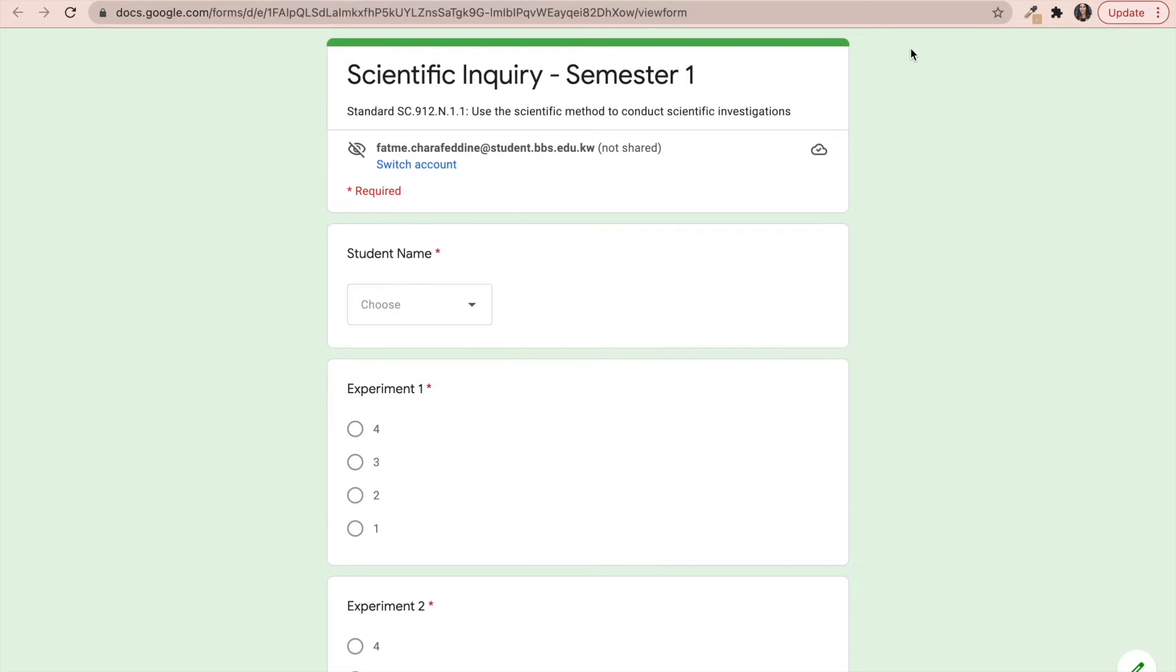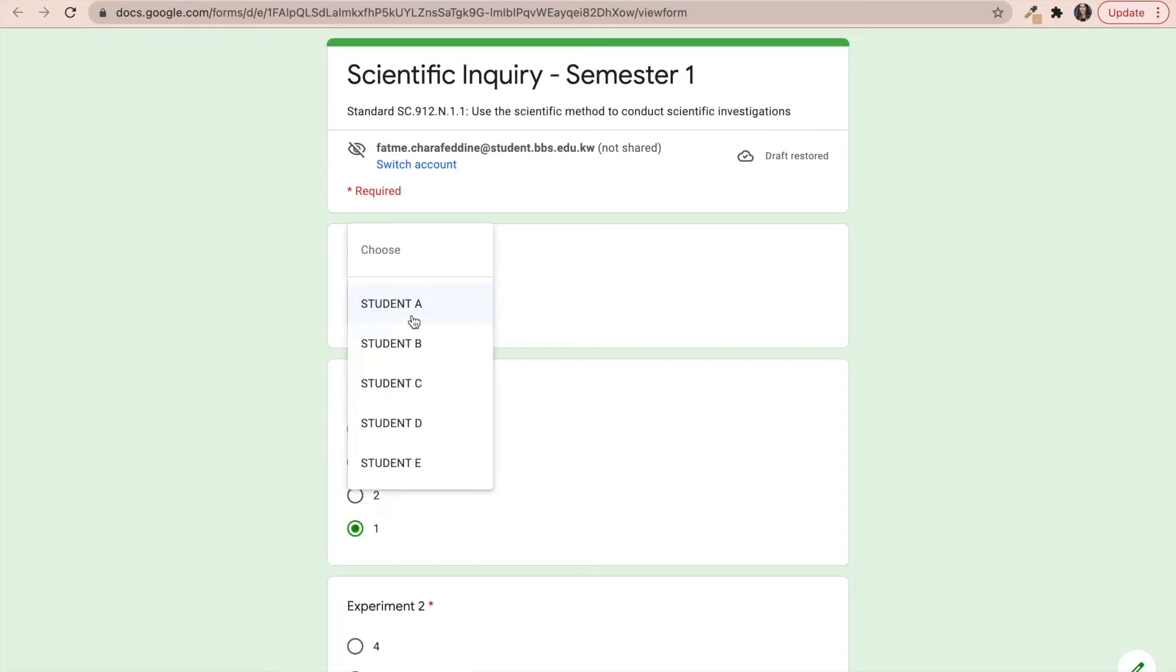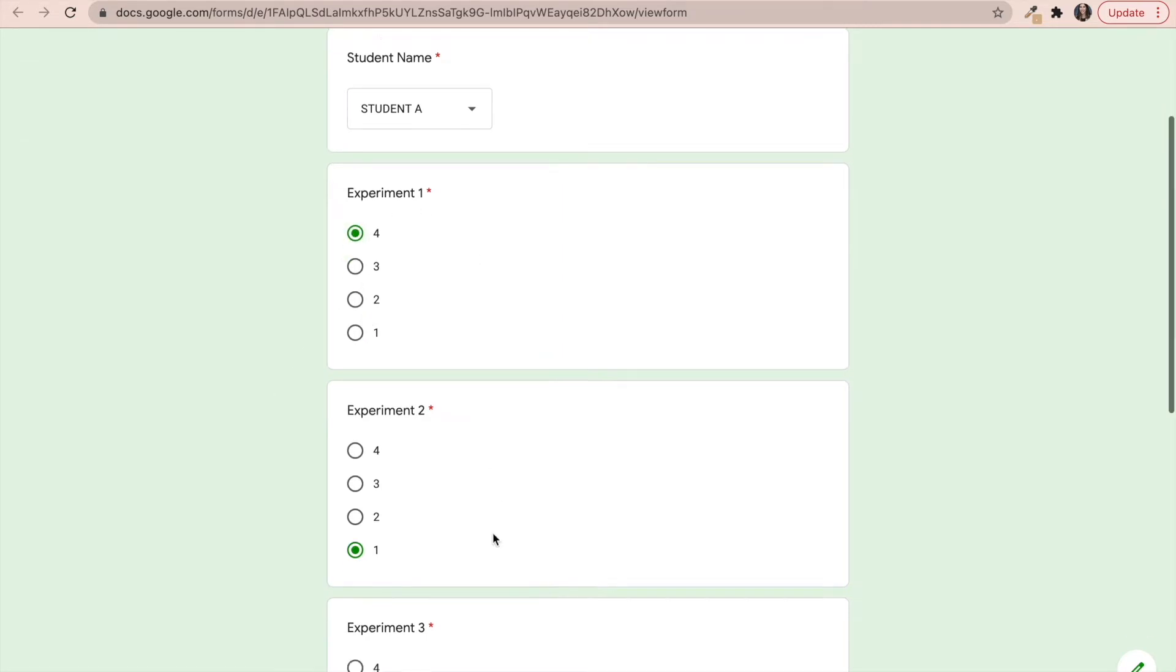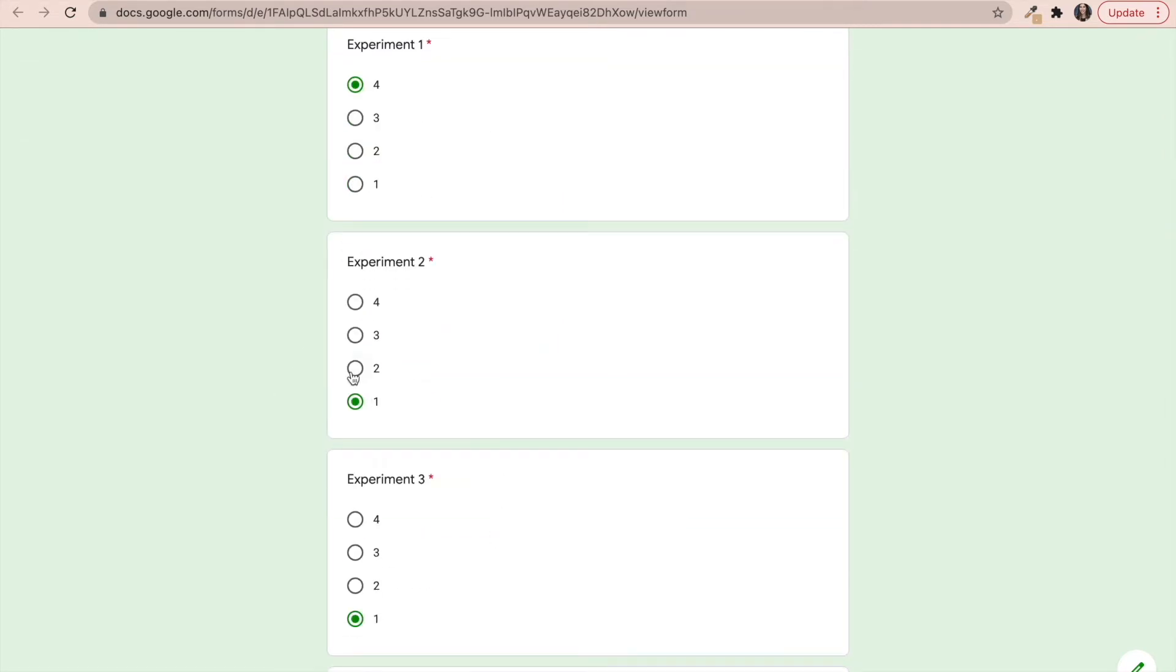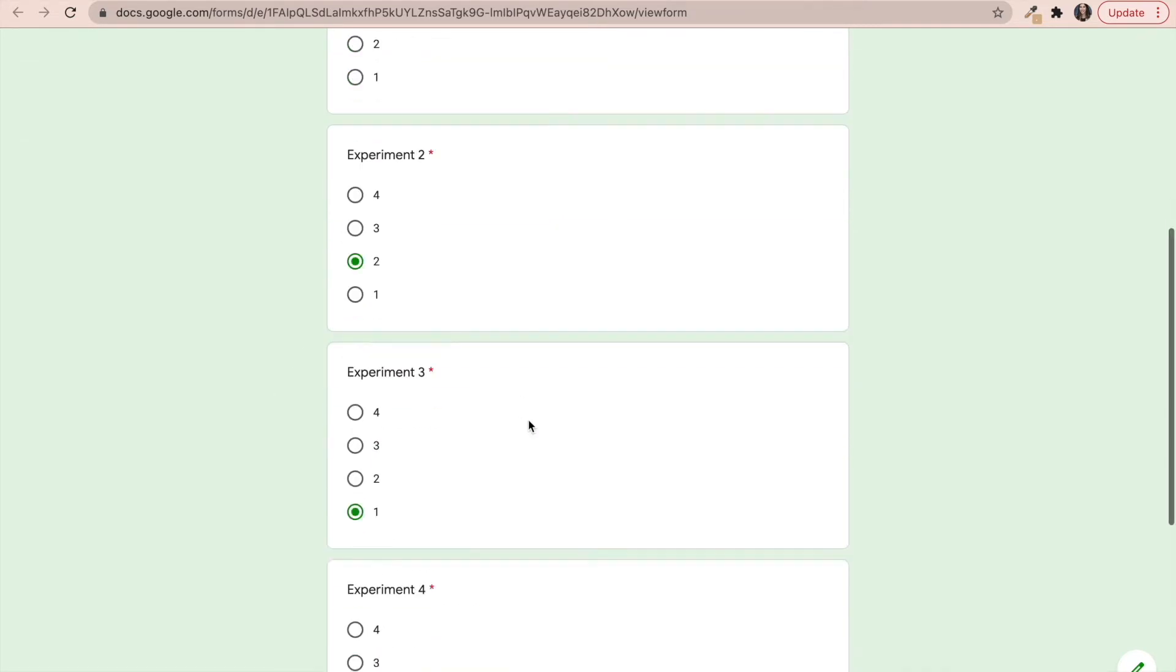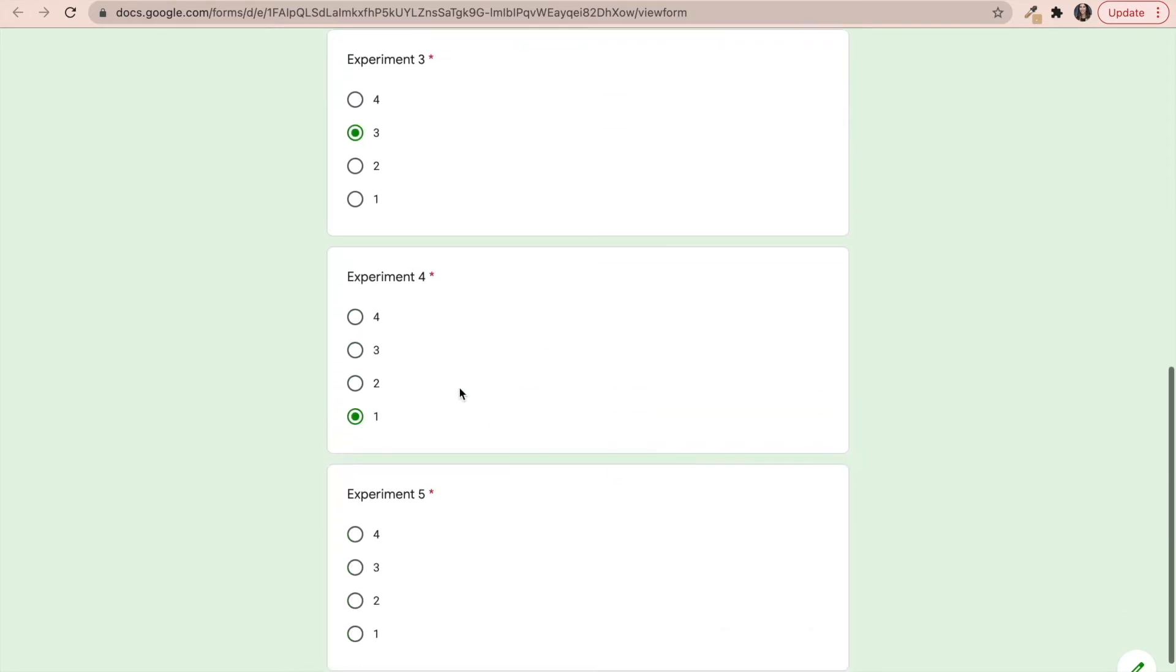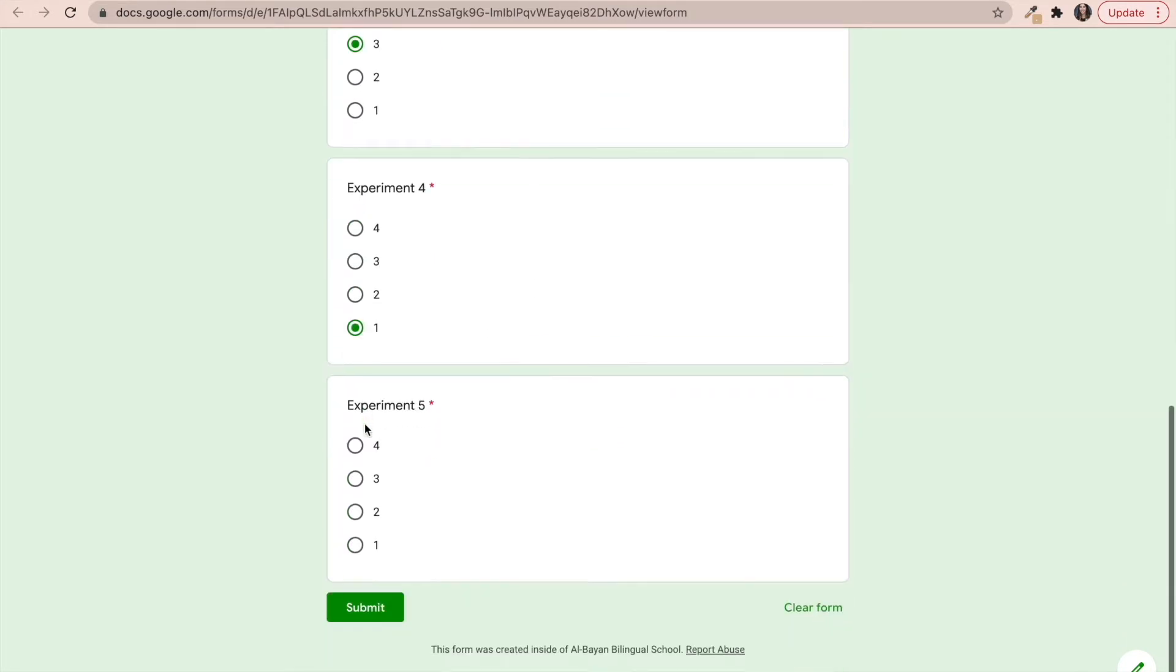every time that we would conduct an experiment, I would be using the rubric to tally up their total score. And then I would just go in and fill in the score of each student for each of the experiments we've done throughout the semester. So for example, let's assume that student A got a 4 in experiment 1, they got a 2 in experiment 2, they got a 3 in experiment 3, they got a 1 in experiment 4, and then they got a 3 in experiment 5.